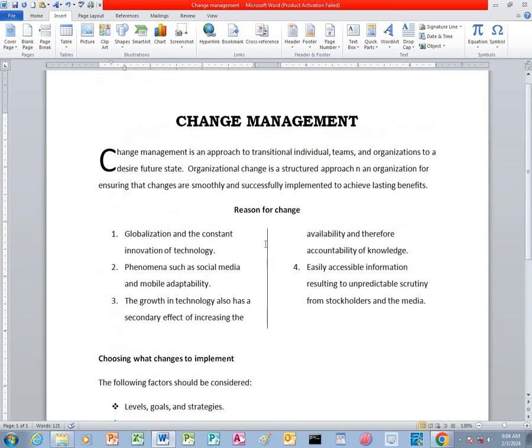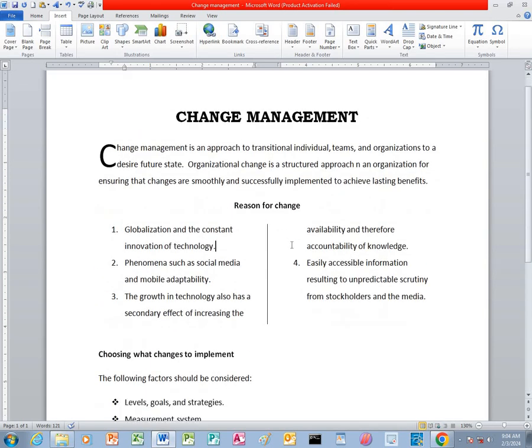So that is the end of our second exercise of Microsoft Office Word. Thank you for watching this video.